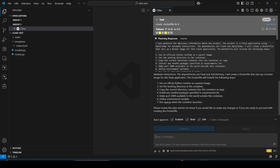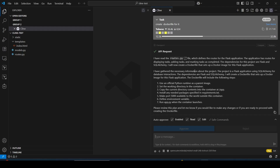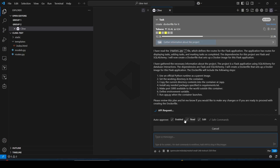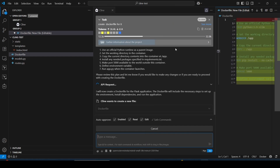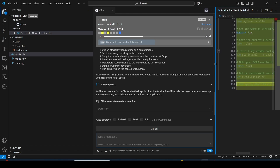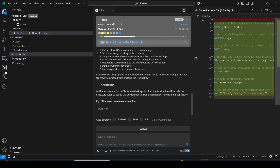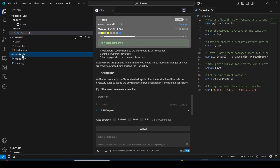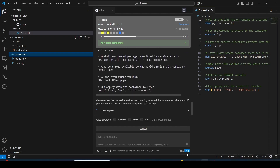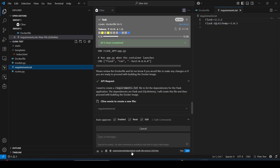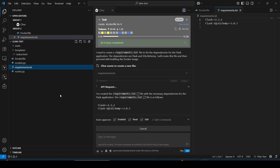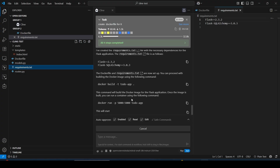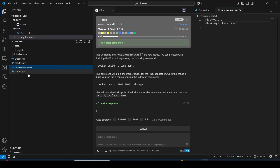You can see Cline using the Mistral LLM in Plan mode. If you switch to Act mode, it actually creates the Dockerfile for your application. You can see the Dockerfile being created on the right side in the file explorer. The Dockerfile is created automatically. Not only does it provide text — it also creates files and folders for your application. This uses OpenRouter with the Mistral LLM.